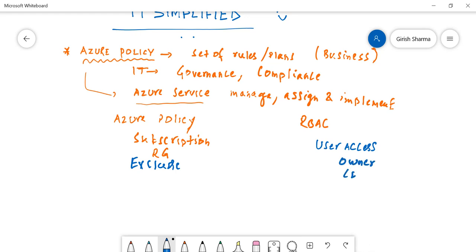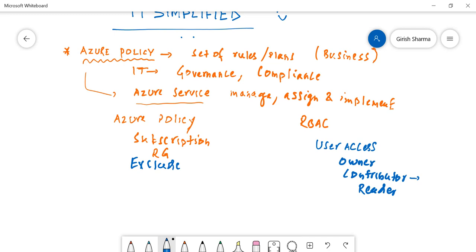And obviously there are more roles too. Role-based access control will generally deal with what access a user has. For example, the Contributor can do everything what Owner has - the only thing is that it cannot assign rights to other people in the organization.